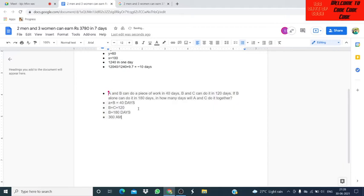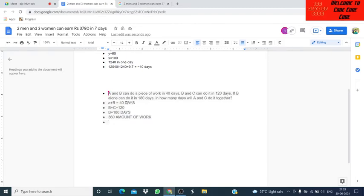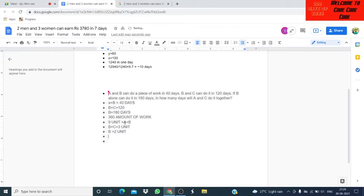We assume 360 is the total amount of work. A plus B together do 360 divided by 40, which is 9 units of work in one day. B plus C together do 360 divided by 120, which is 3 units of work in one day. B alone can do 2 units of work per day.